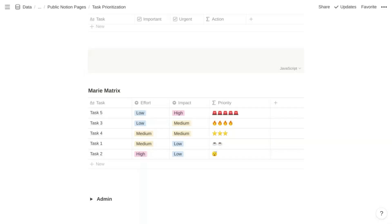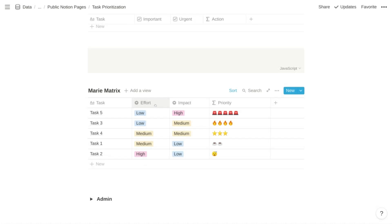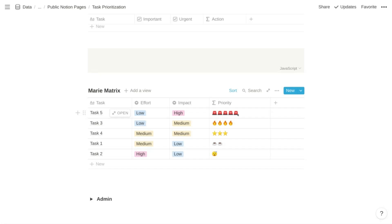Let's move on to the second approach, the Marie matrix, named for well-known Notion consultant Marie Pullen. Rather than evaluating urgency and importance, it evaluates the effort required for a task and the impact of the task. Each of effort and impact can be low, medium, or high — so we're working with select properties, not checkboxes. You'll add two select properties to your table of tasks, each with options low, medium, and high. In the Marie matrix, the lower the effort and the higher the impact, the higher the priority. Conversely, the higher the effort and the lower the impact, the lower the priority.